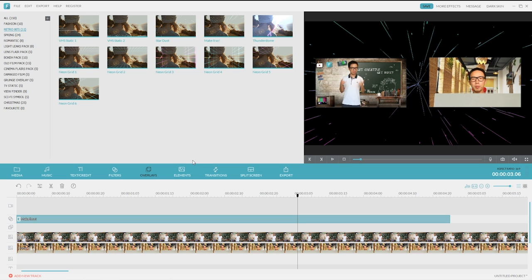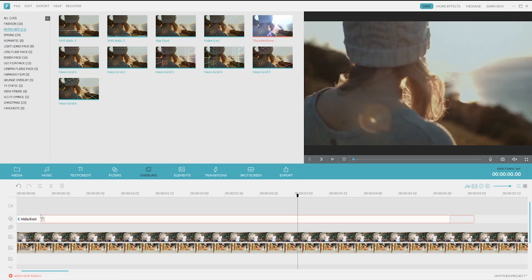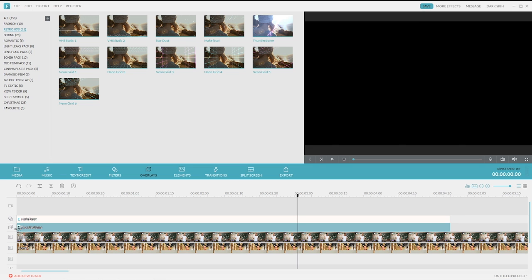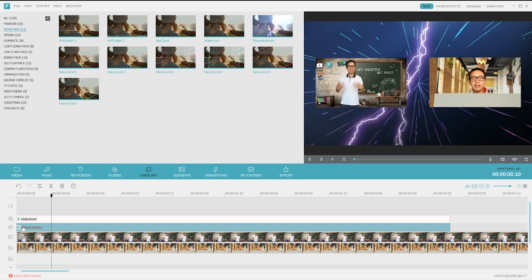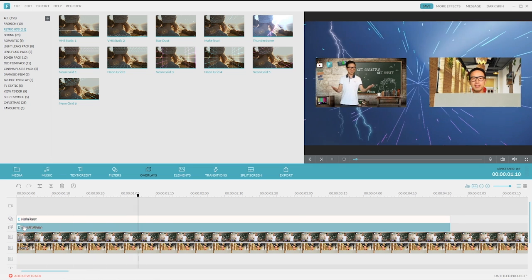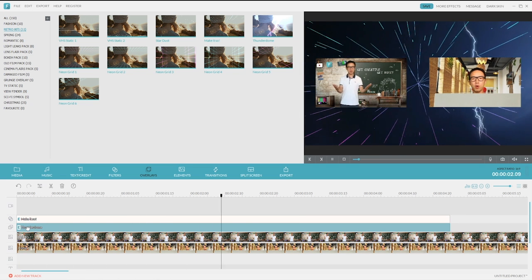But I think we can make it more wicked. How about adding a lightning effect? Oh, beautiful!